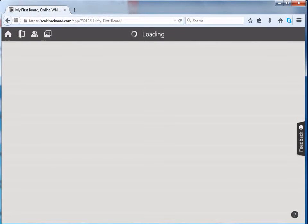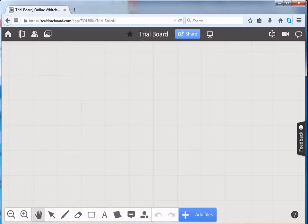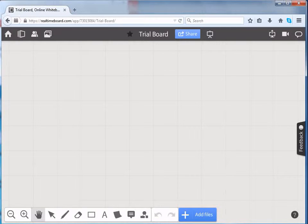We can see that our board is getting loaded. This is how your board looks like.